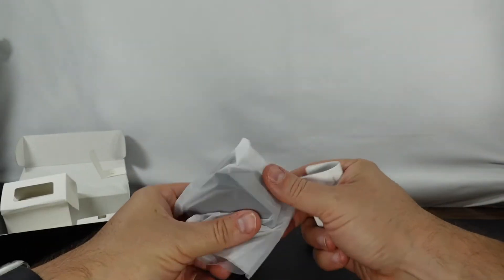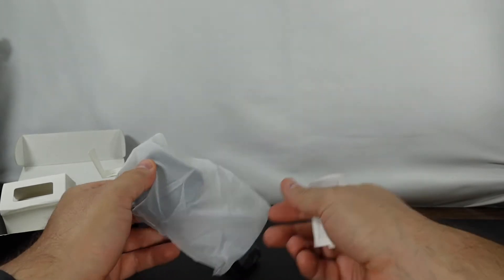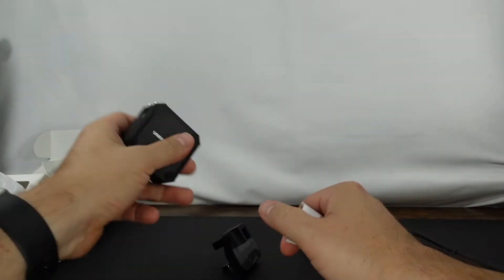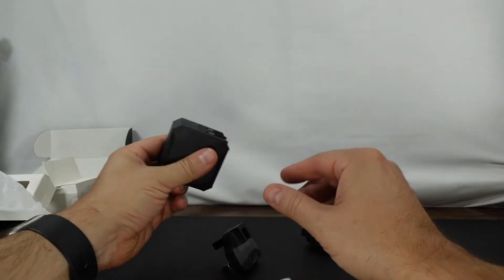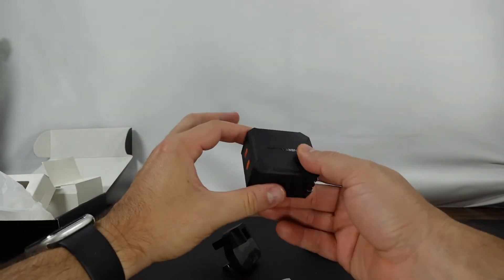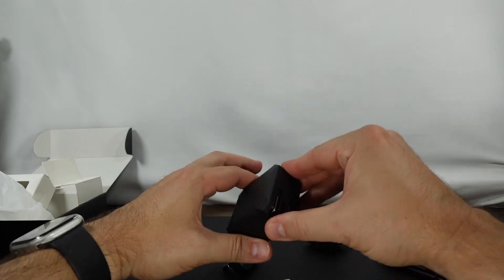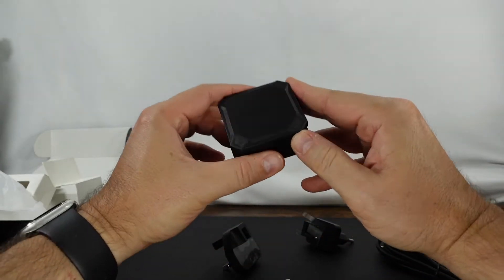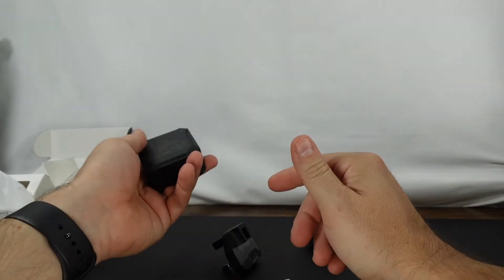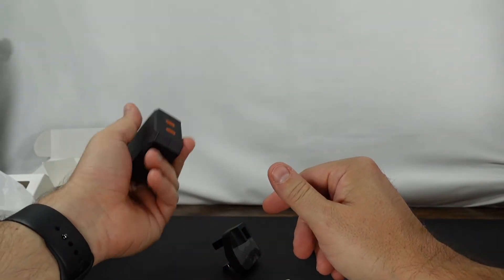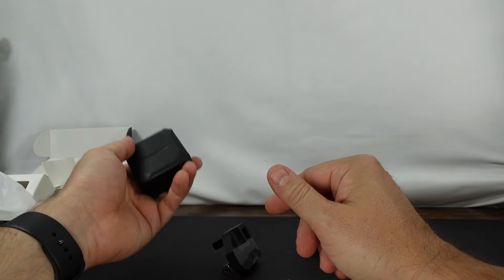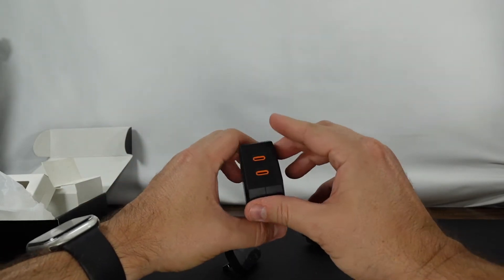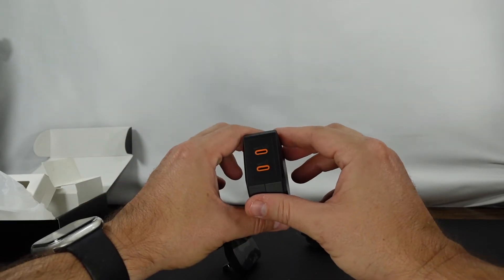All right so let's go ahead and take this guy out. This is a solid brick. This is awesome. I was not expecting it to be as solid as it is. It feels really nice.